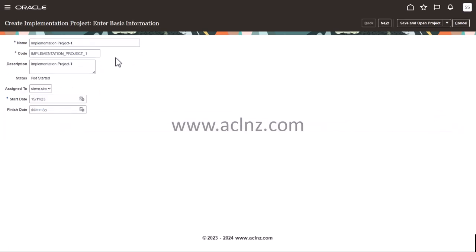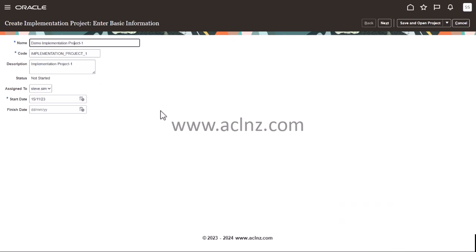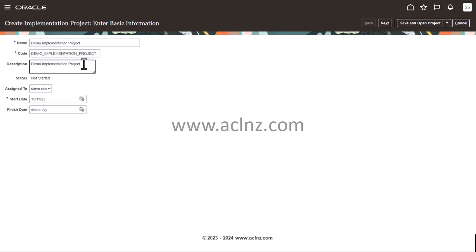Here I'm going to give some legible name to this implementation project — let's say 'Demo Implementation Project.' The same name is copied in capitals for the implementation name, and the description is filled in as well. It has been assigned to a user called Steve Sim.